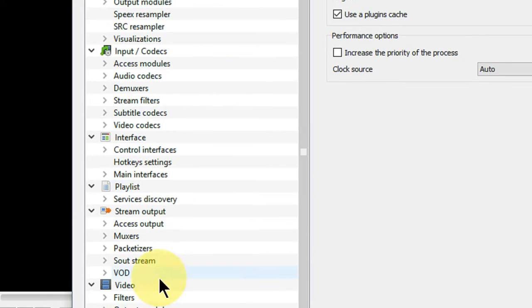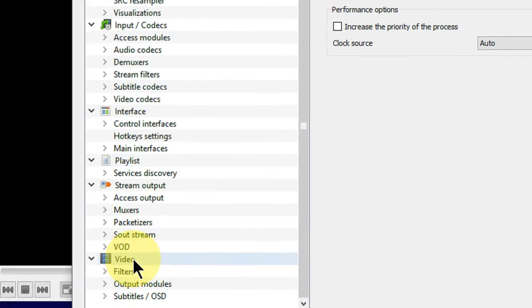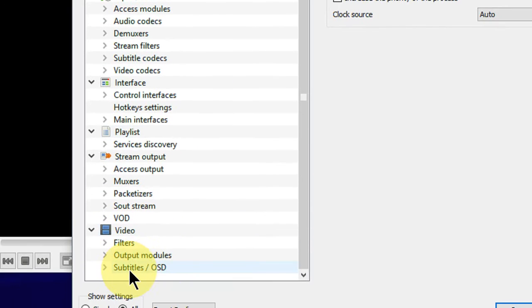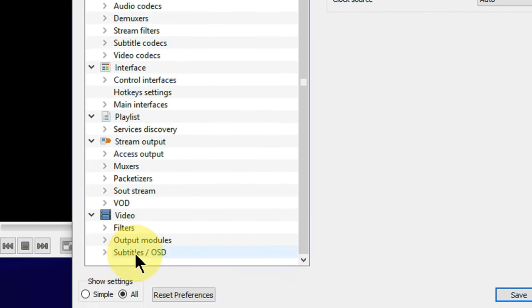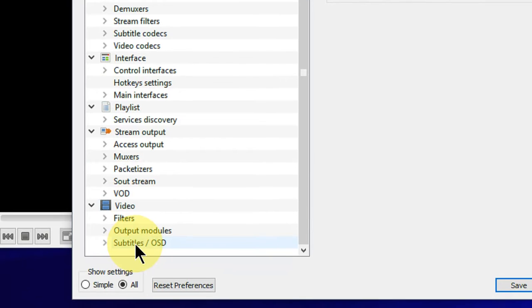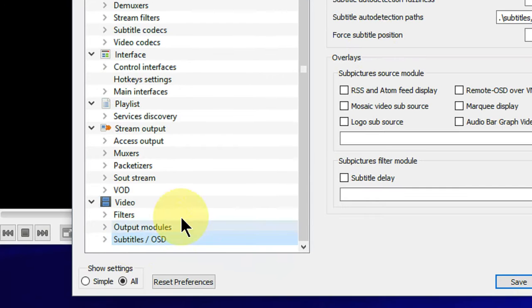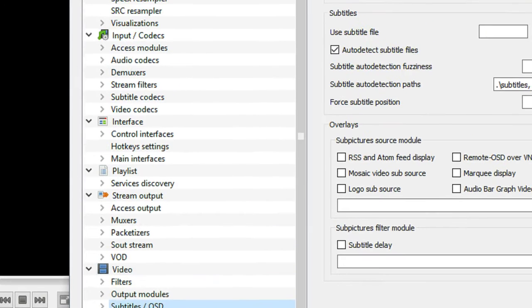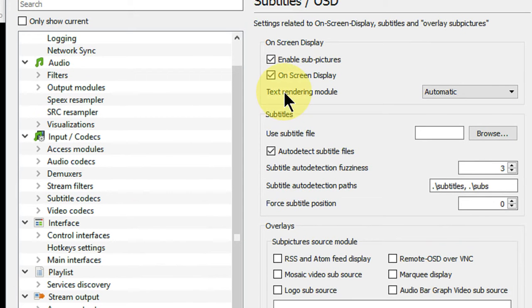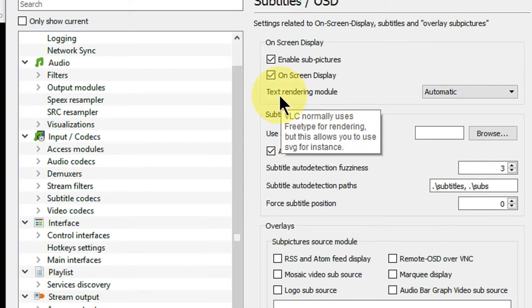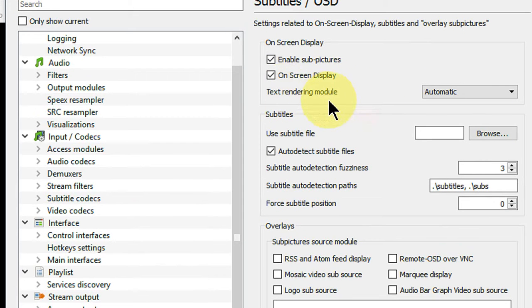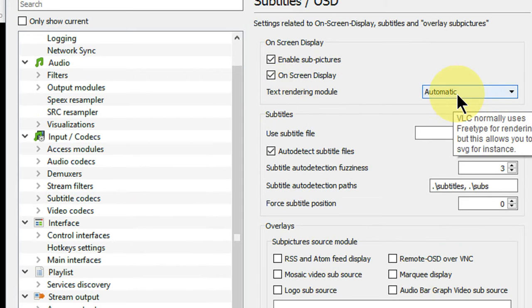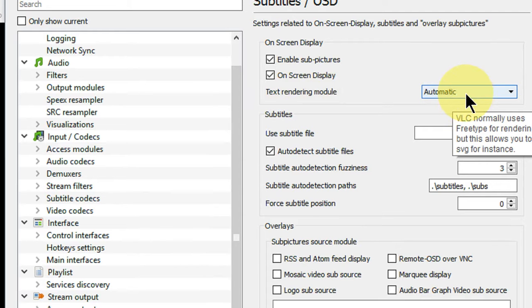Now under Video, click on Subtitles/OSD. And now move here. Here's the Text Rendering Module. This is automatic.